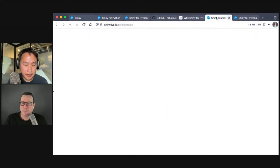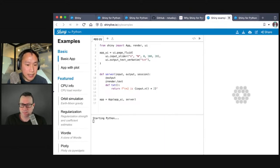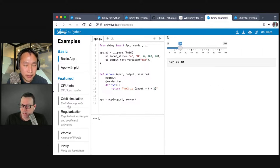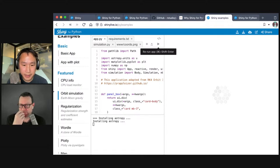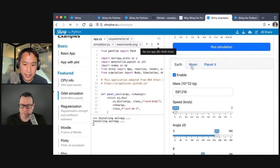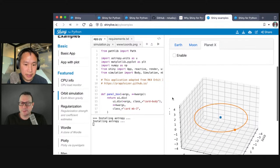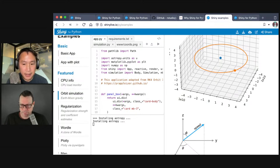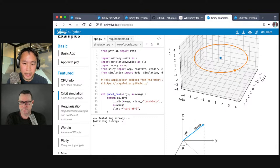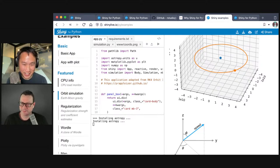We have a Discord where people are starting to gather and talk about things they're doing with Shiny for Python. Looking at the orbit simulation example in the gallery: this is using Wasm — there's no Python running on the server. It's using a feature called Shiny Live, which uses Pyodide — the same Python-in-the-browser technology that PyScript uses. You still write your Shiny app in Python without any HTML, CSS, or JavaScript, but when you run it, you run it straight out of a web browser. It took a little longer to start because it's installing Python and AstroPy into your browser.